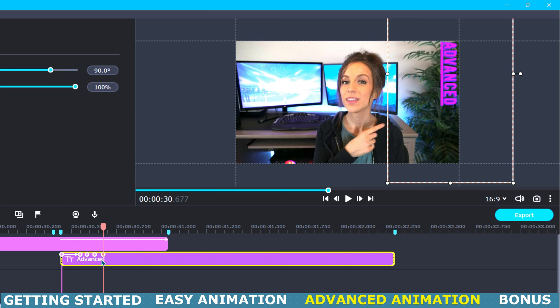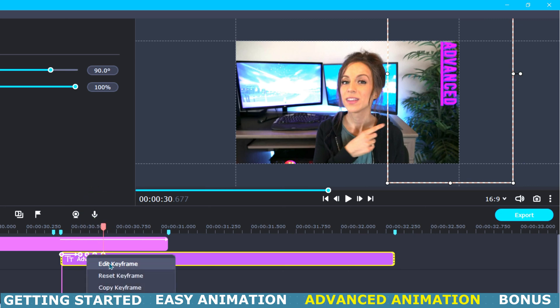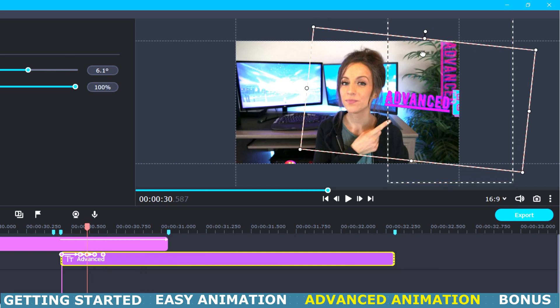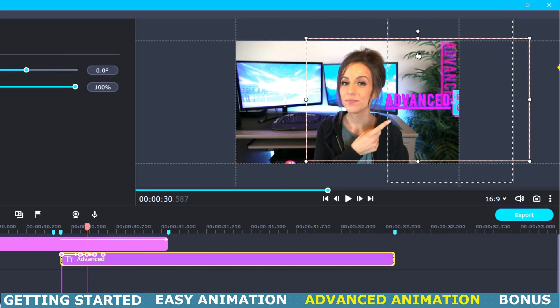So we already edited the first and second keyframe so we will start with the third one. I am going to right click on the keyframe and select edit keyframe. Then I am going to move the title into this horizontal position up here in the preview window.